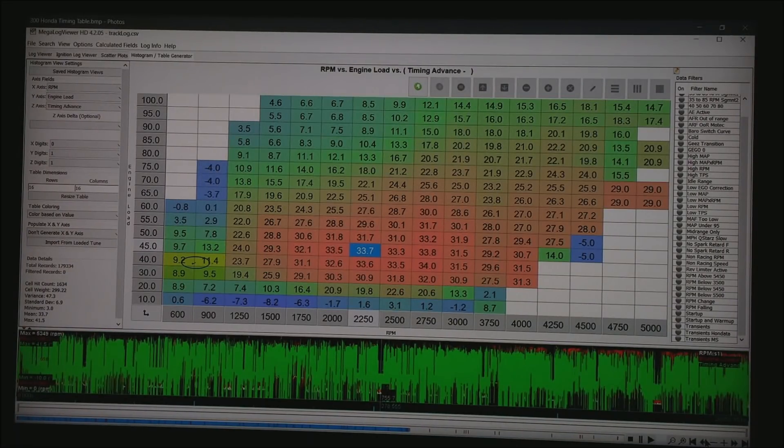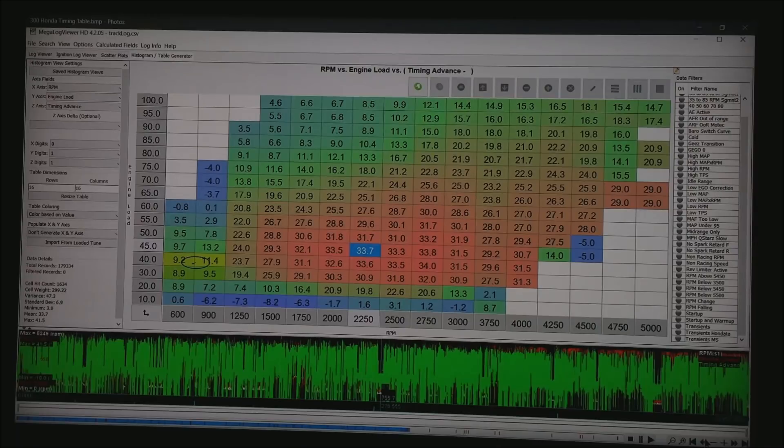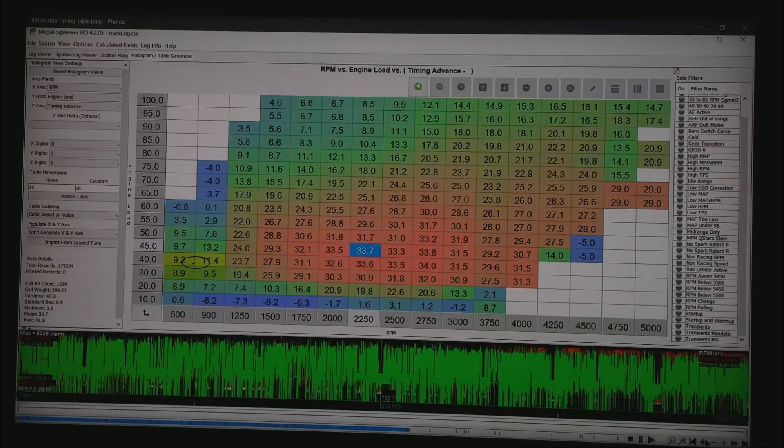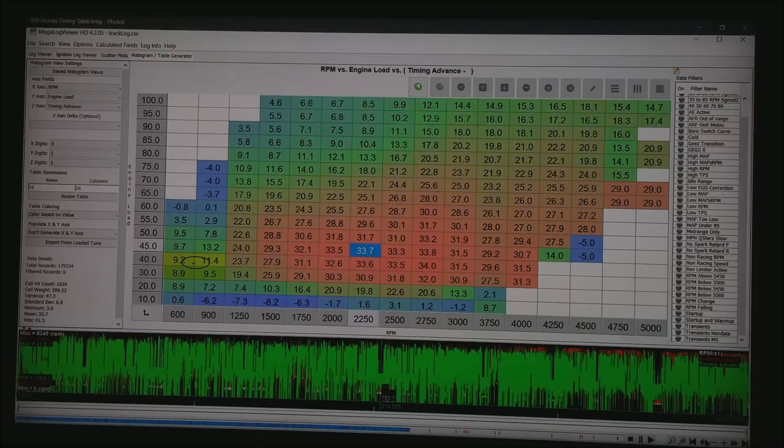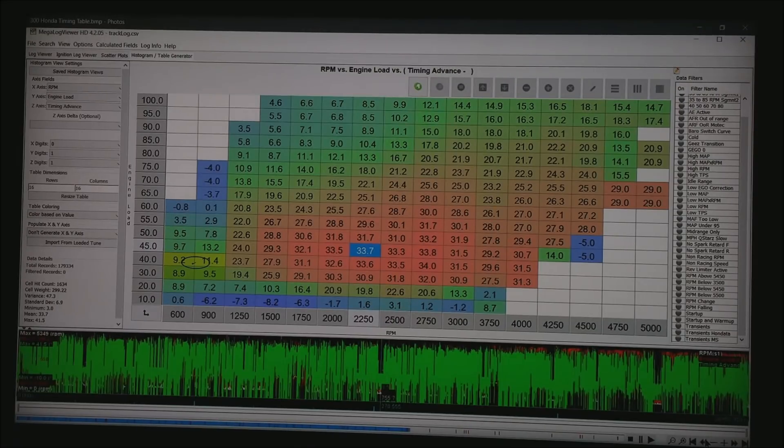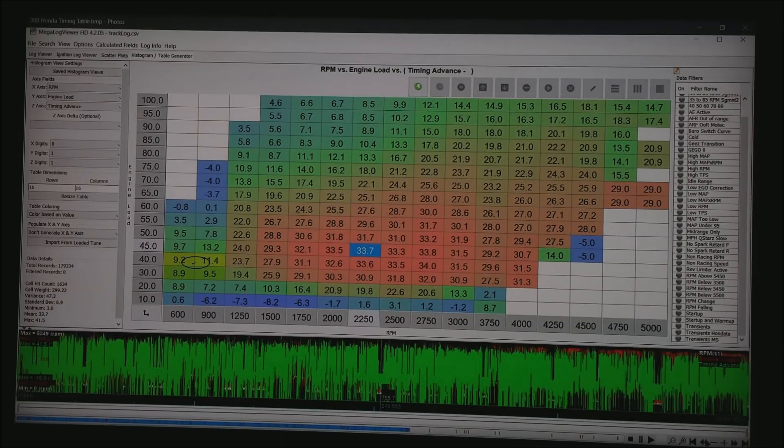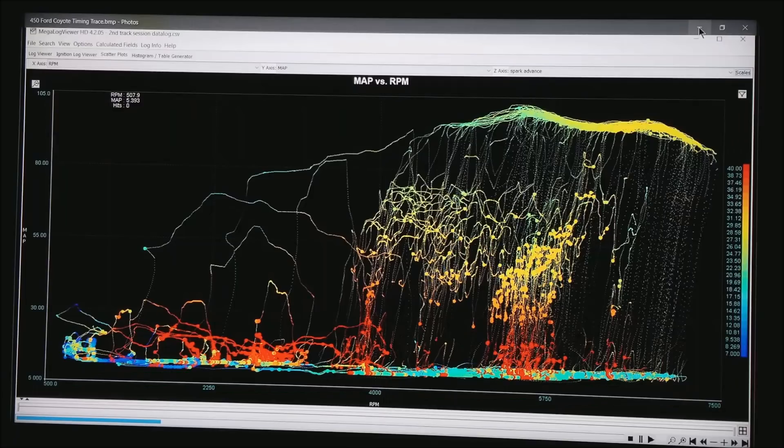Now what I've done is the same basic data, but in the field I've chosen timing advance. And lo and behold, we've just created the timing table for this motor. All we're looking at is the OBD port. But if you're going to later put a standalone on this motor, it'd be a great place to start.